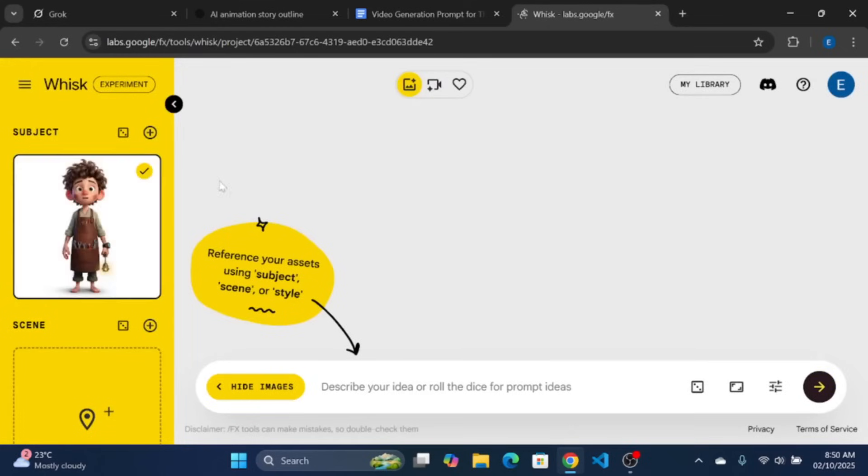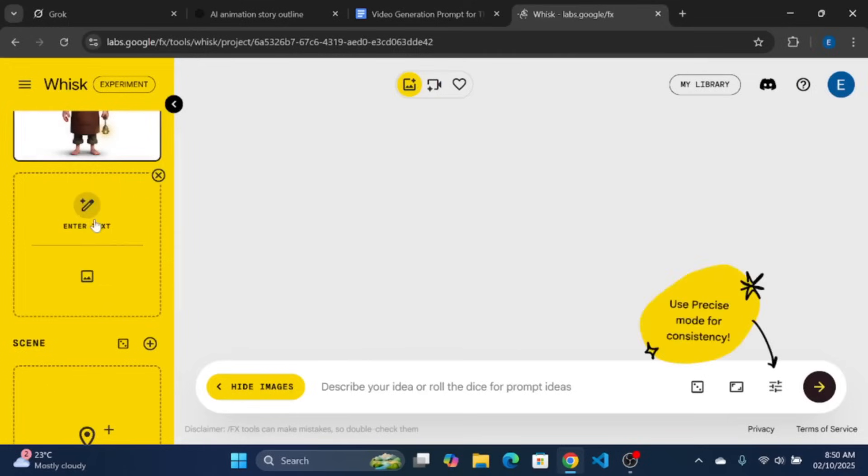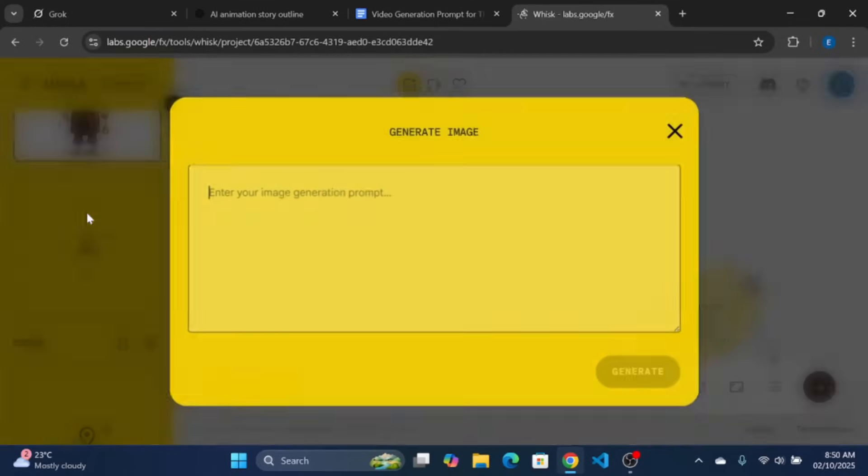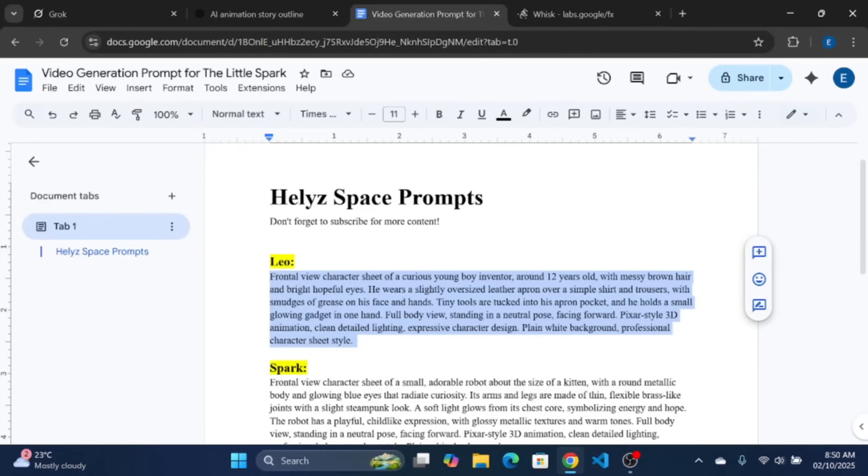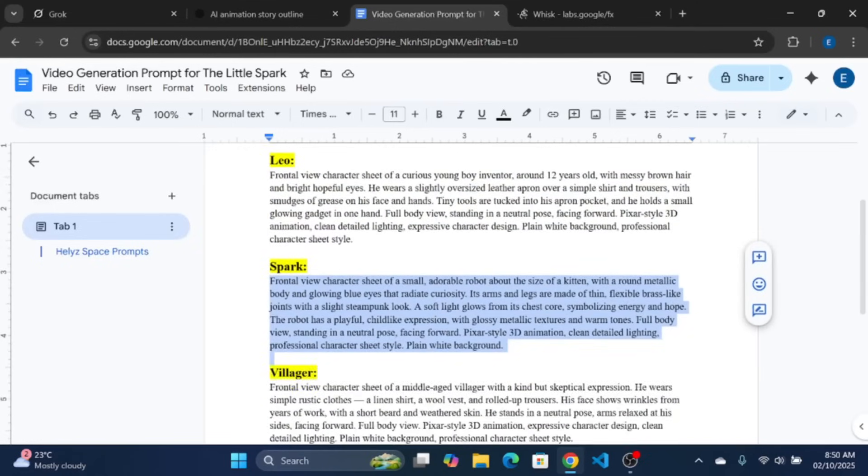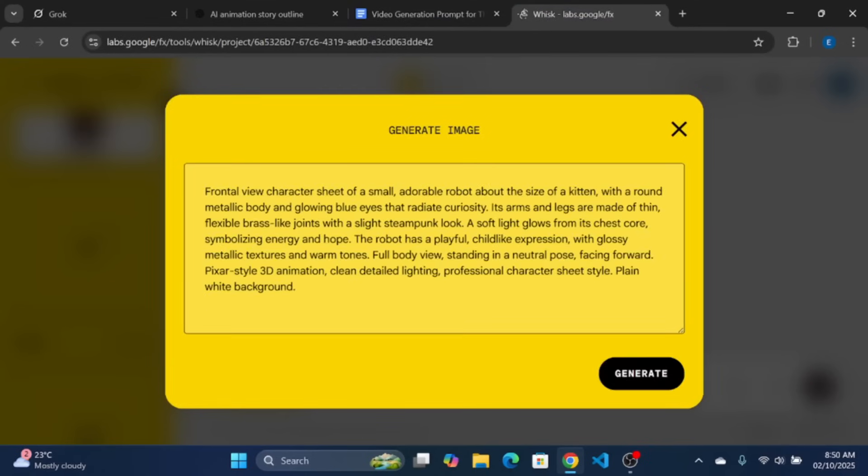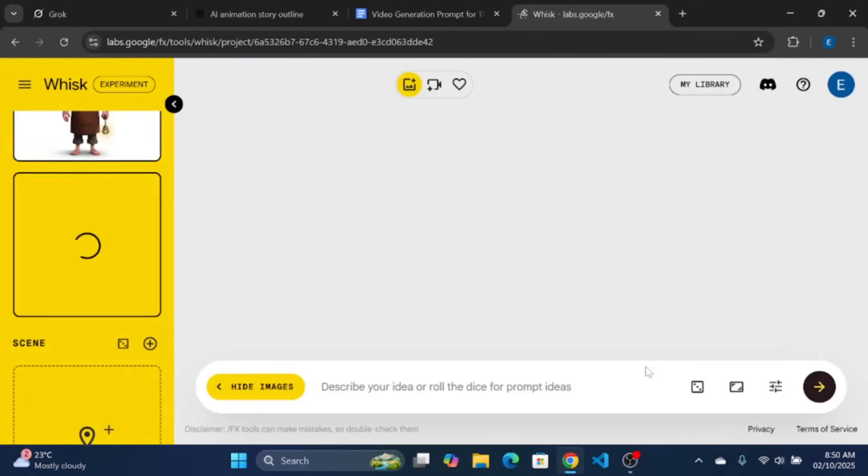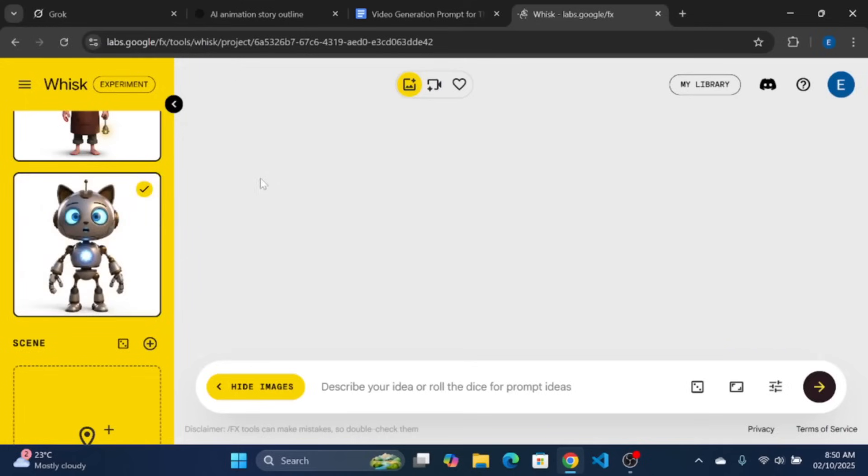Let's repeat the same process for the other characters. Click the plus icon to add a new subject. Then copy and paste for the other character. Click Generate and you should have the image in few seconds. Let's repeat for the last character in speed mode.